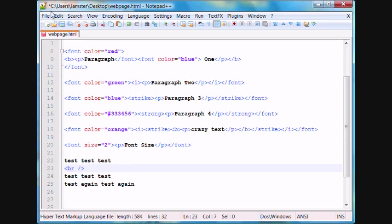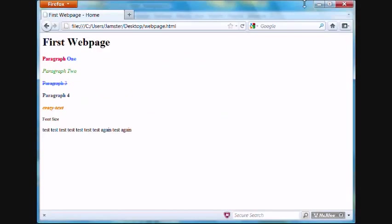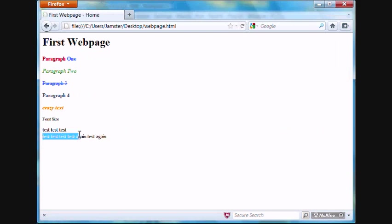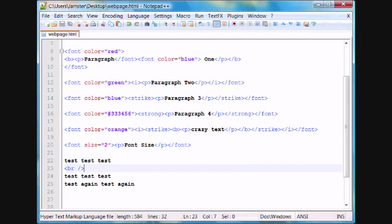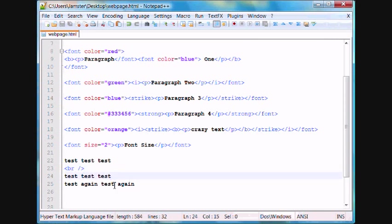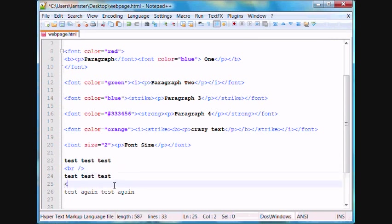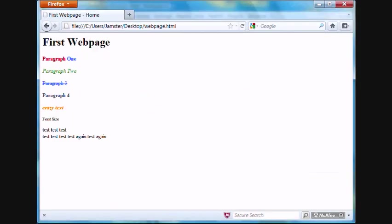If we refresh here, save and then refresh our webpage, you'll notice that it brought down the line of text after the first three tests. And again, we'll show you right here, br, and then we'll save it, and we'll launch our webpage. And it made another space.